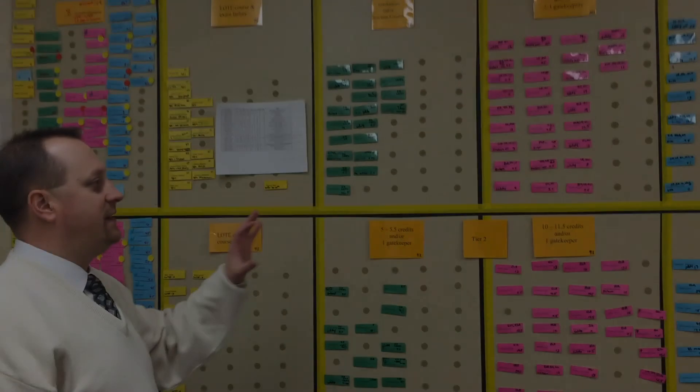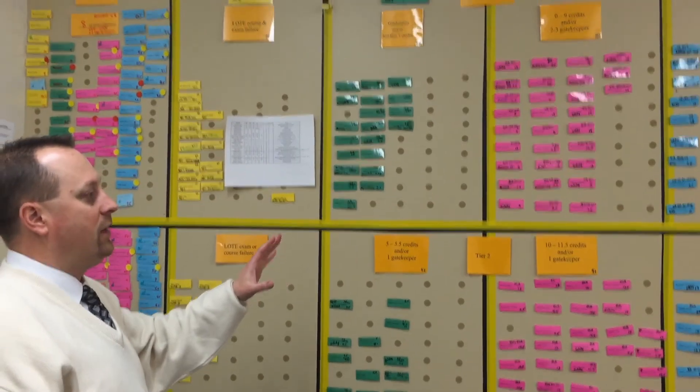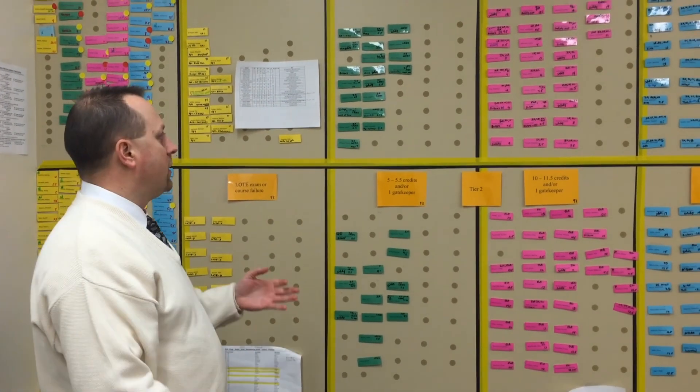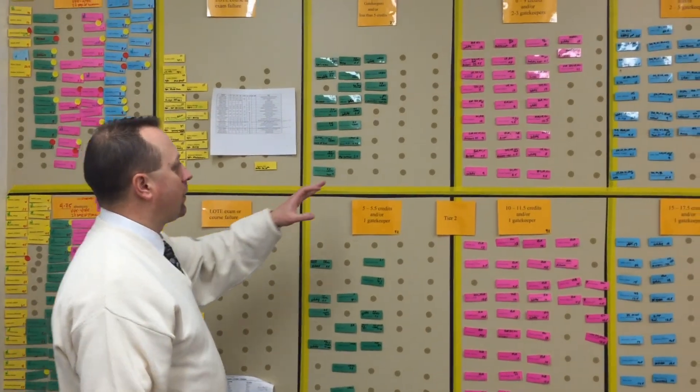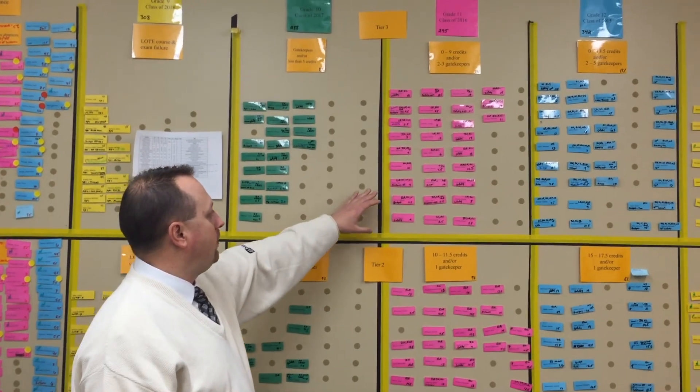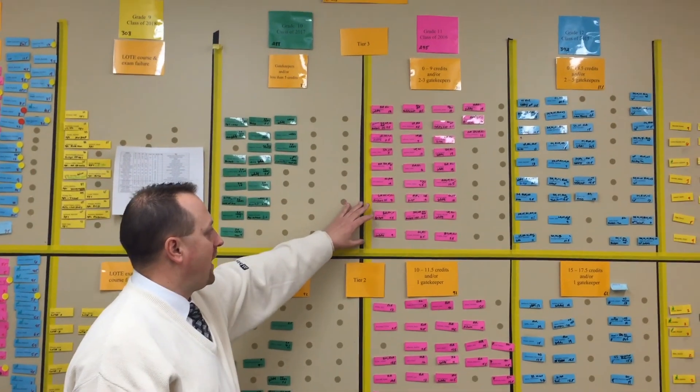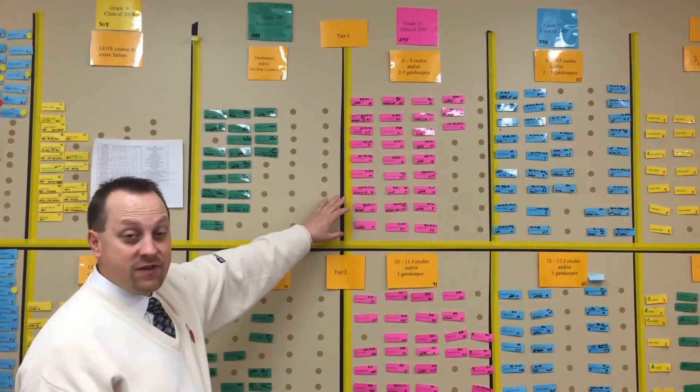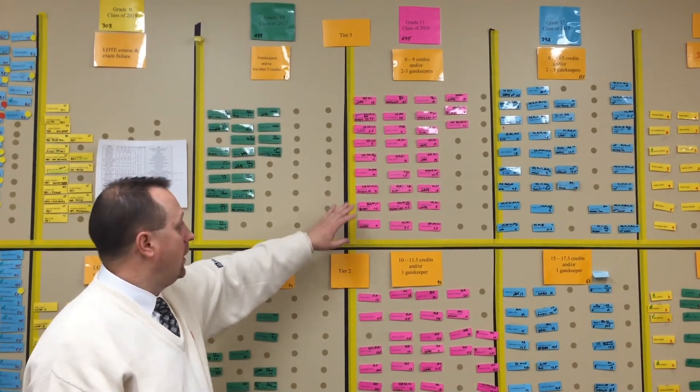This data wall is a combination of information you can get from Dedication, Infinite Campus, and IEP Direct. We monitor all of our IEP students and 504 students and whether or not they have the safety net.